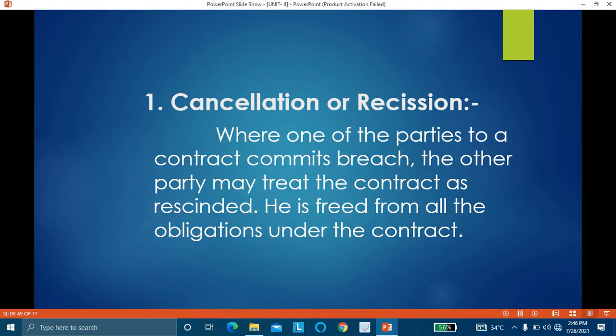Continuing with our example: B is ready to pay 10,000 rupees. The remedy of rescission says we treat the contract between A and B as cancelled, and henceforth B is free from obligation under the contract. If next day A comes and says he is now ready to sell the horse again for 10,000 rupees, B is not under any obligation to accept — he is free from all obligations under the contract.